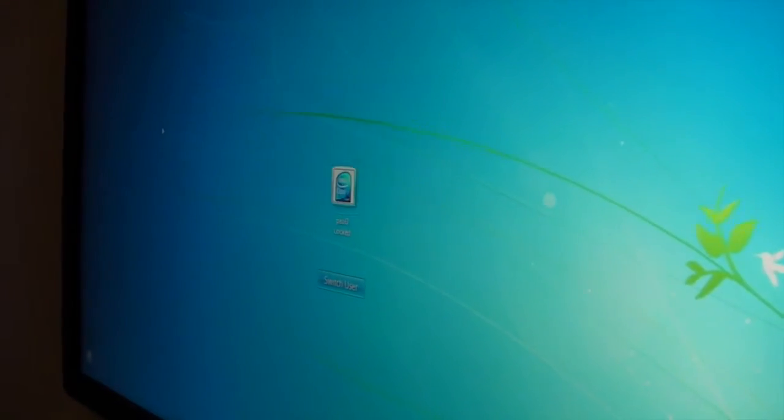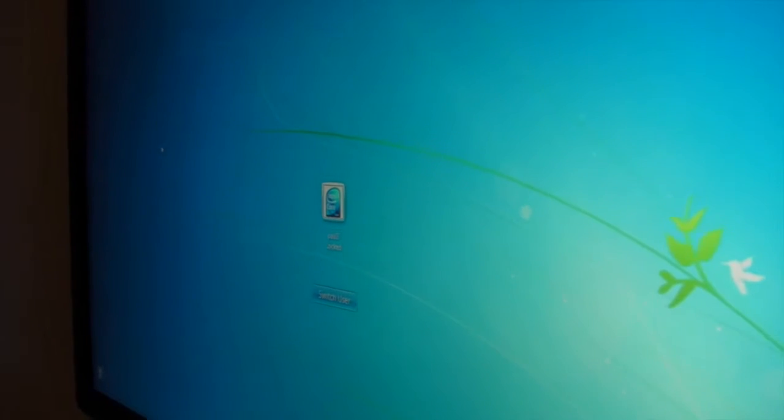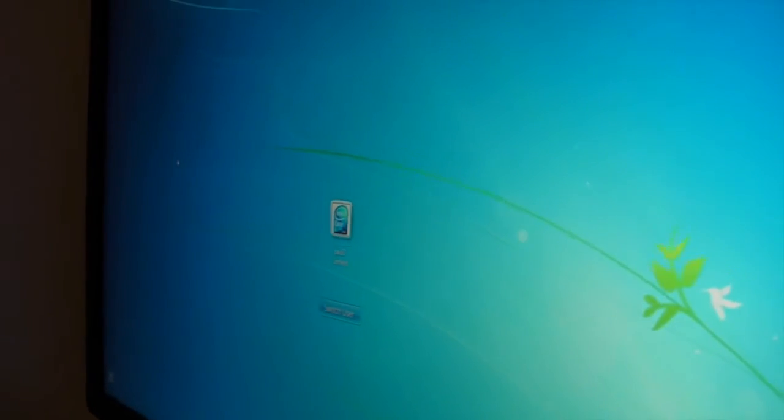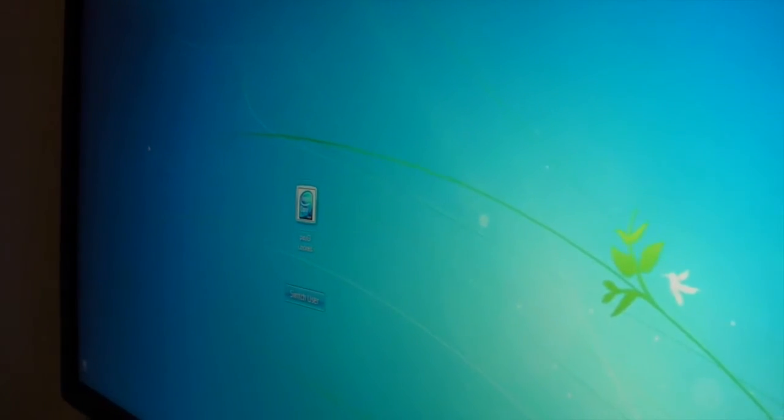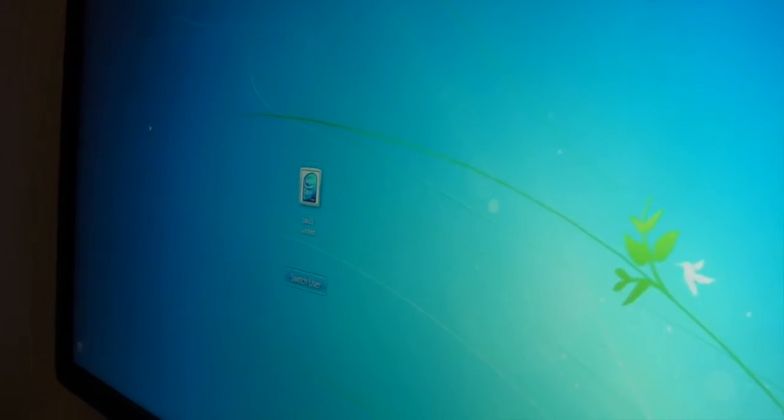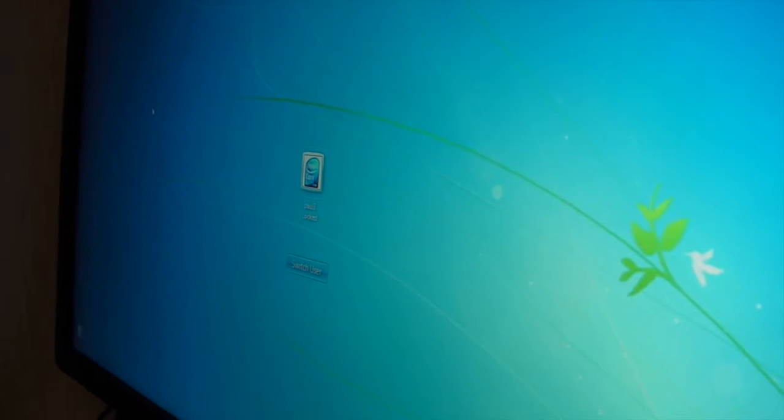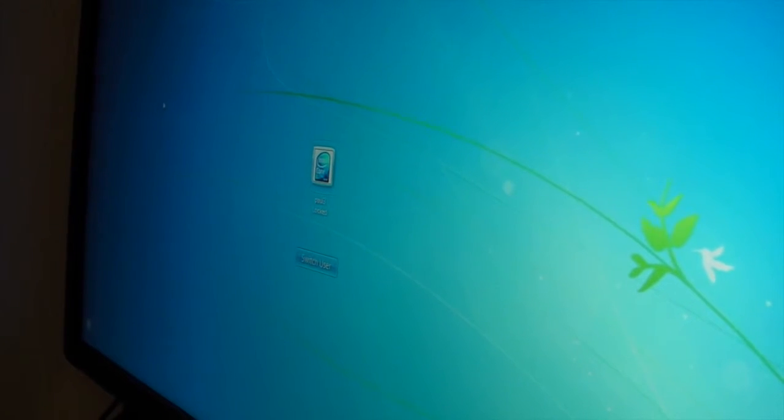There you go. Anyway just wanted to do a quick video on how I've got the Nook connected. It's quite easy.